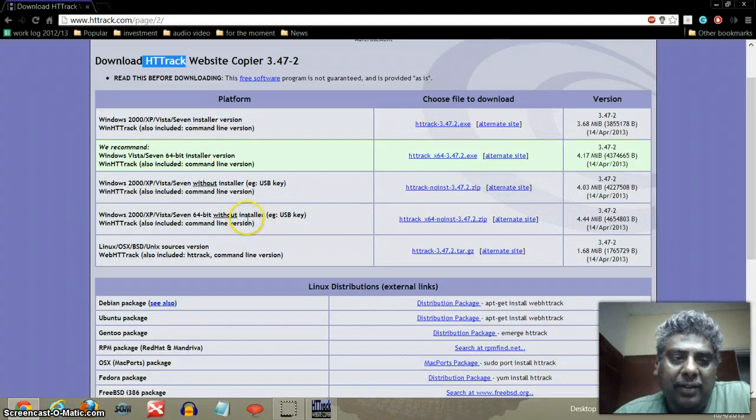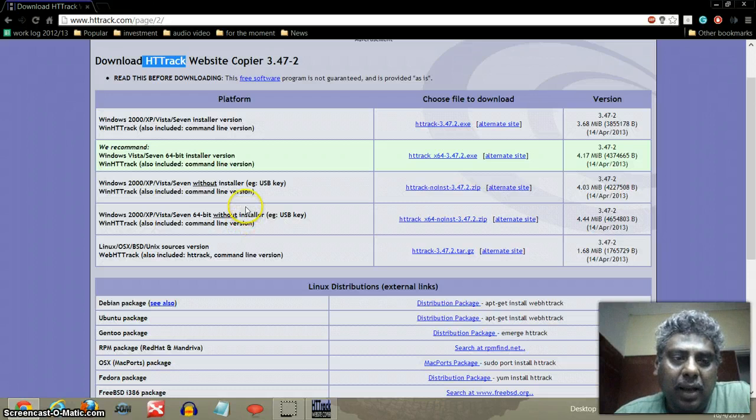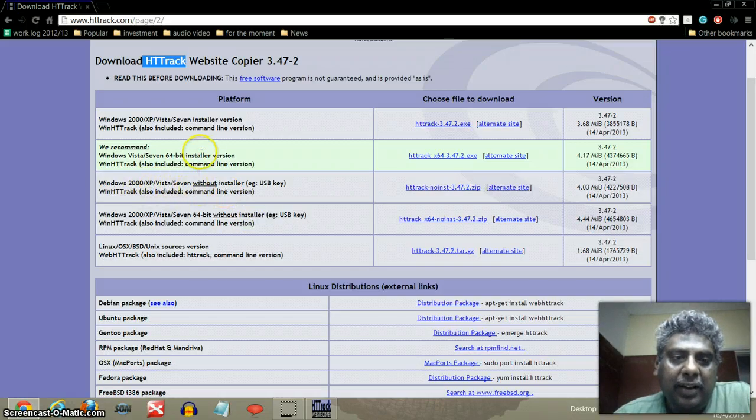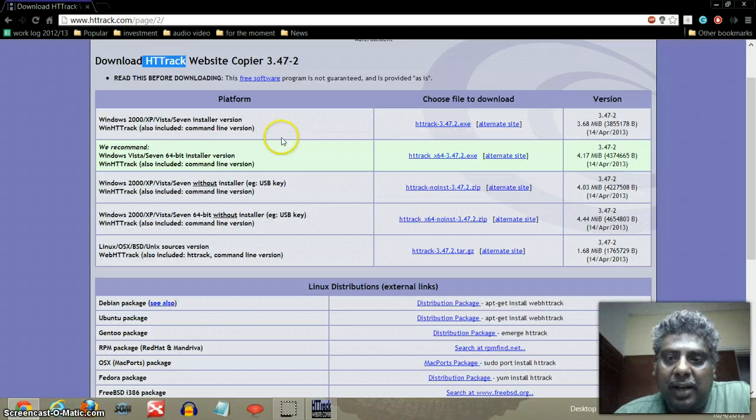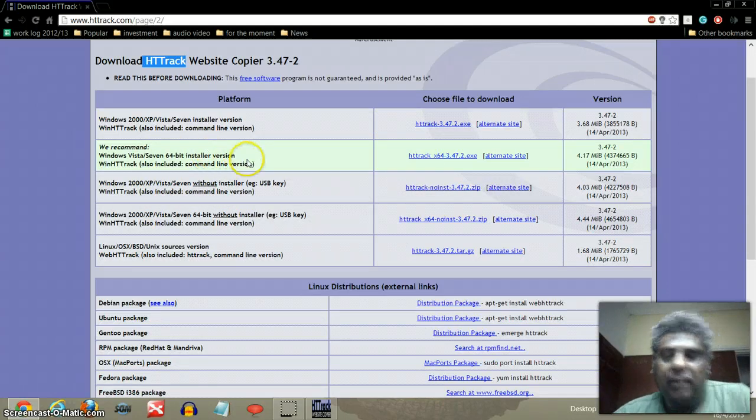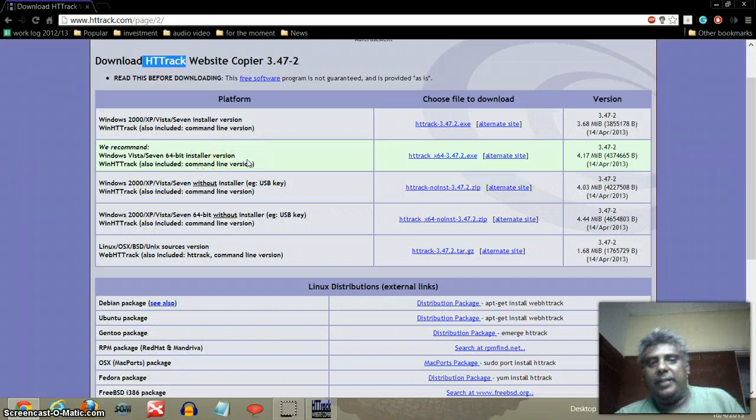Most of you, I assume you are using Windows 7, and I would like to use one of those, something like this one that I've highlighted, 64-bit. It's quite reliable.